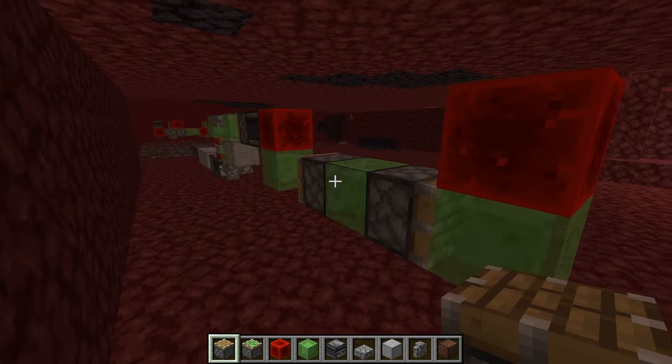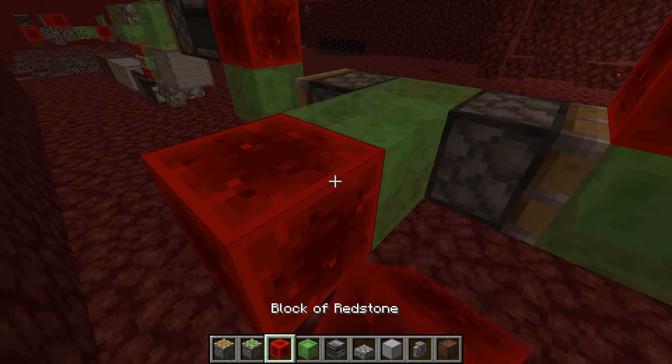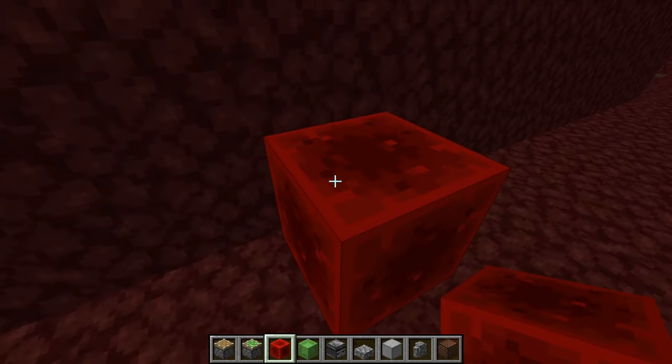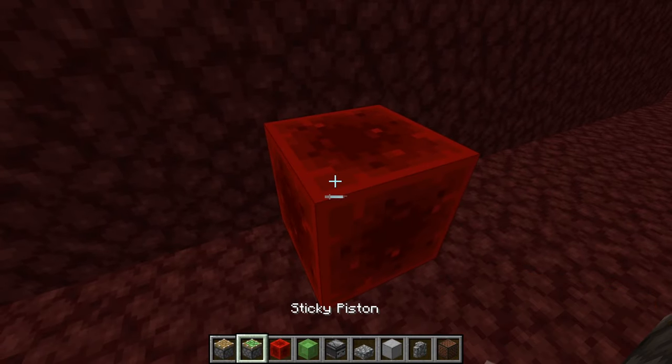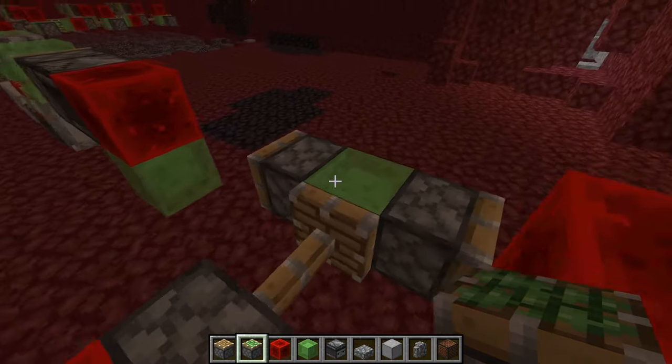Place a slime right there with a redstone block like this, then you can break the slime, place a sticky piston like this. The sticky piston will push the slime and the two other pistons out of the way.